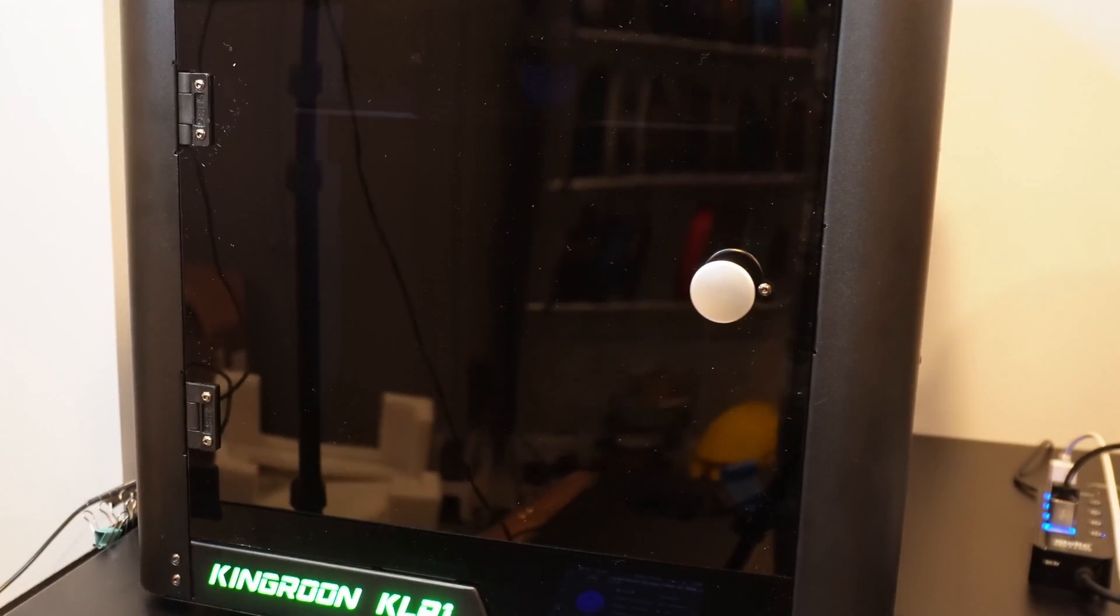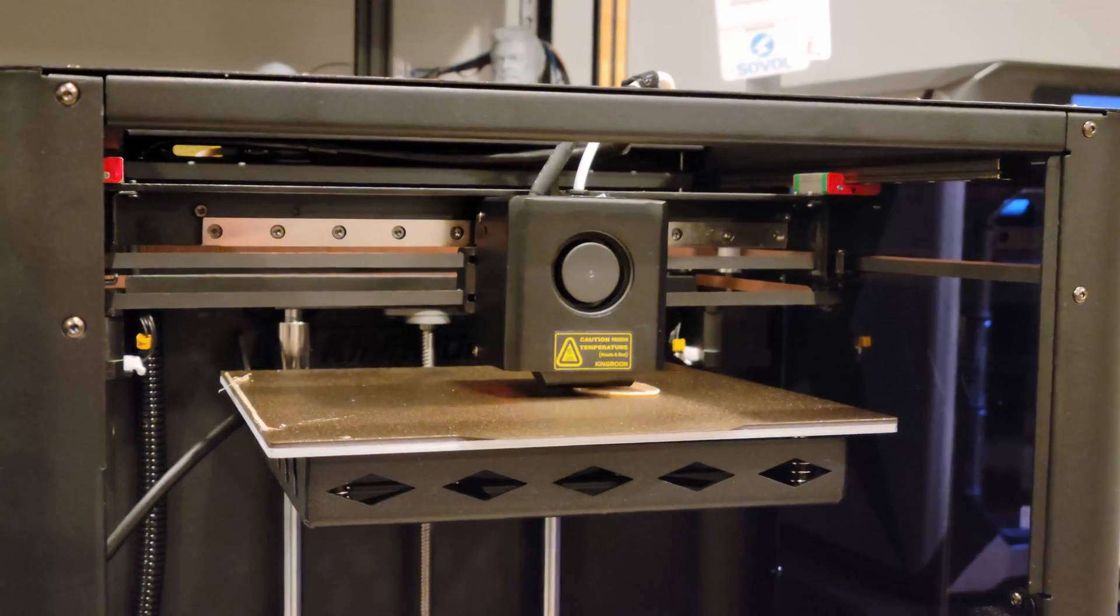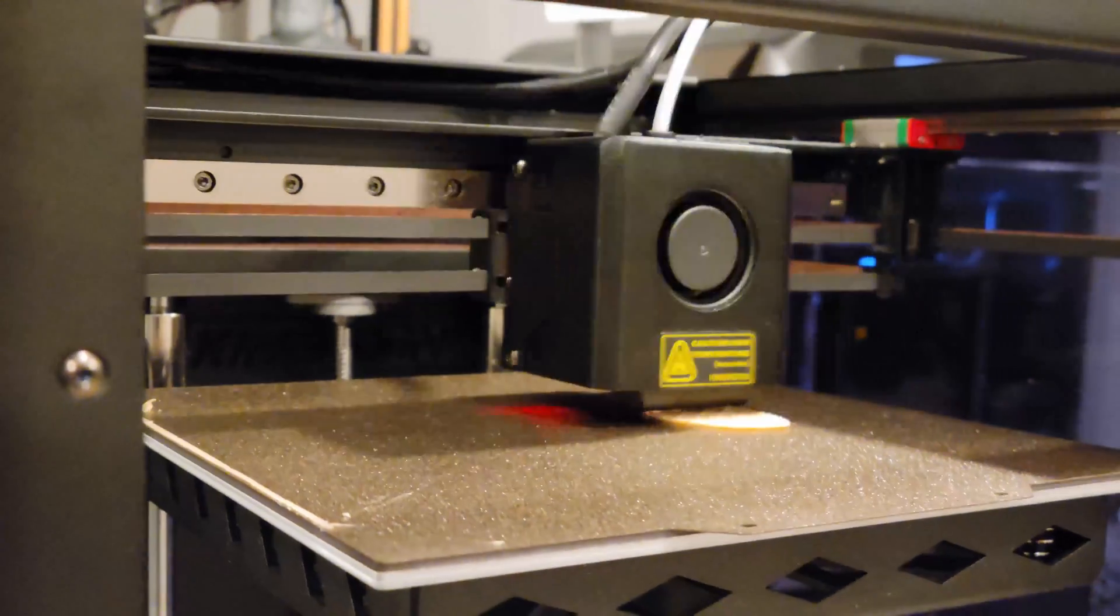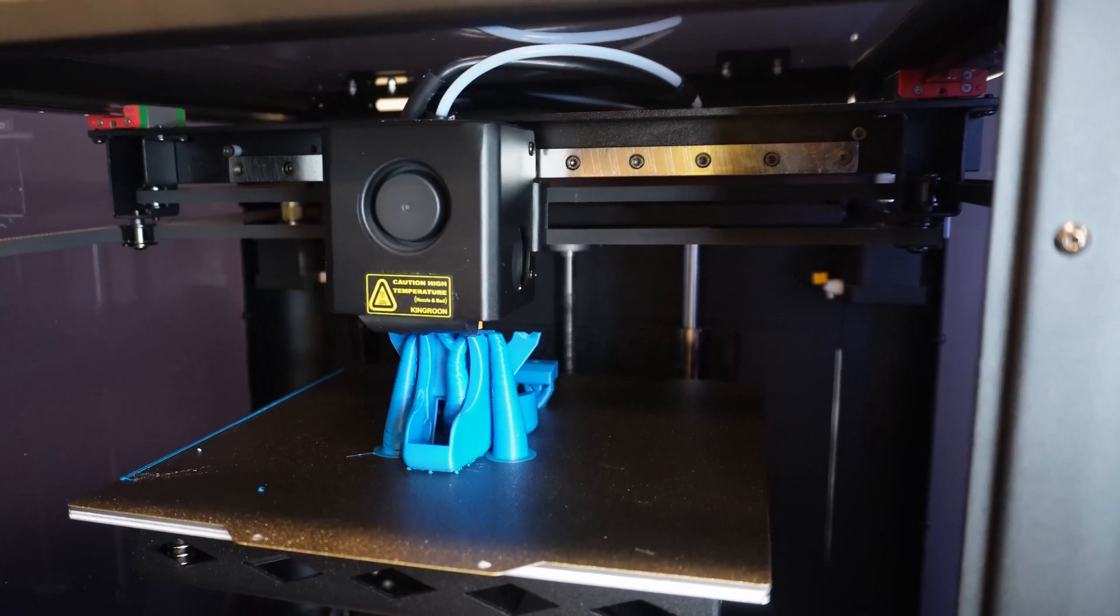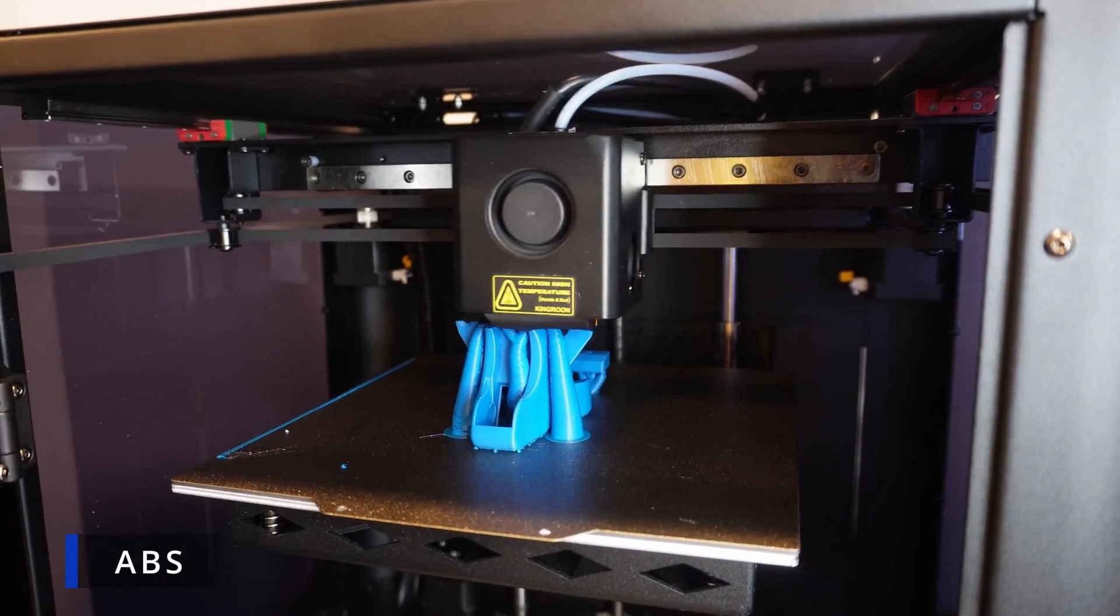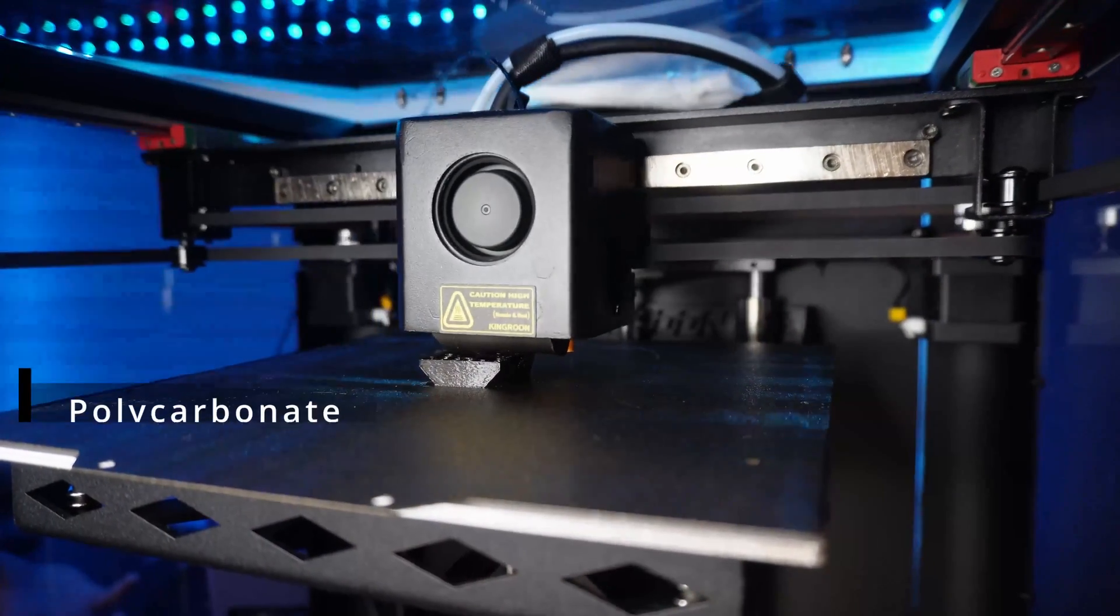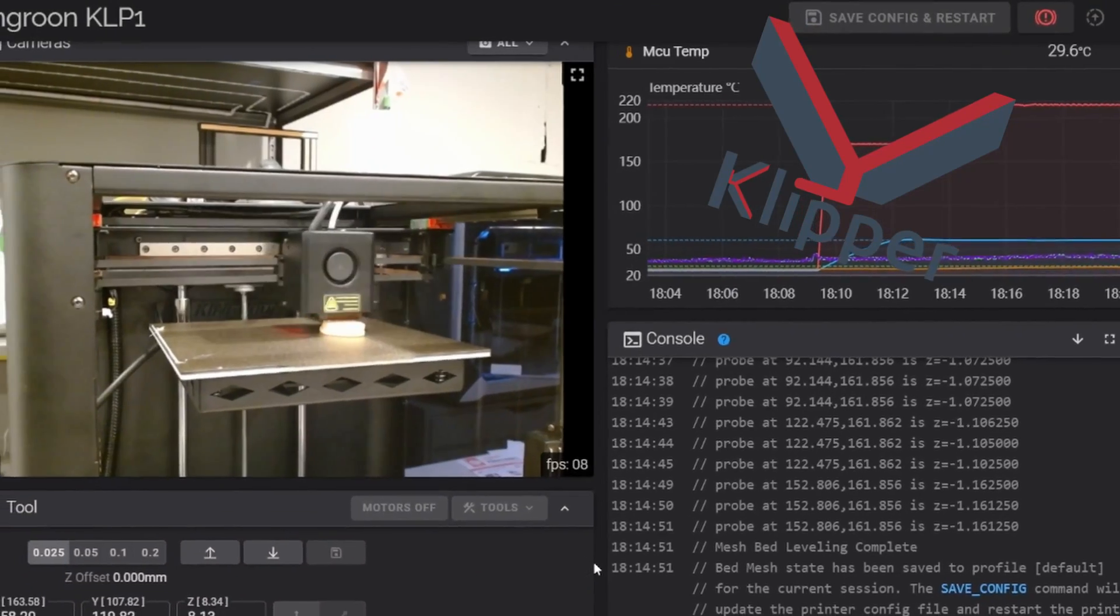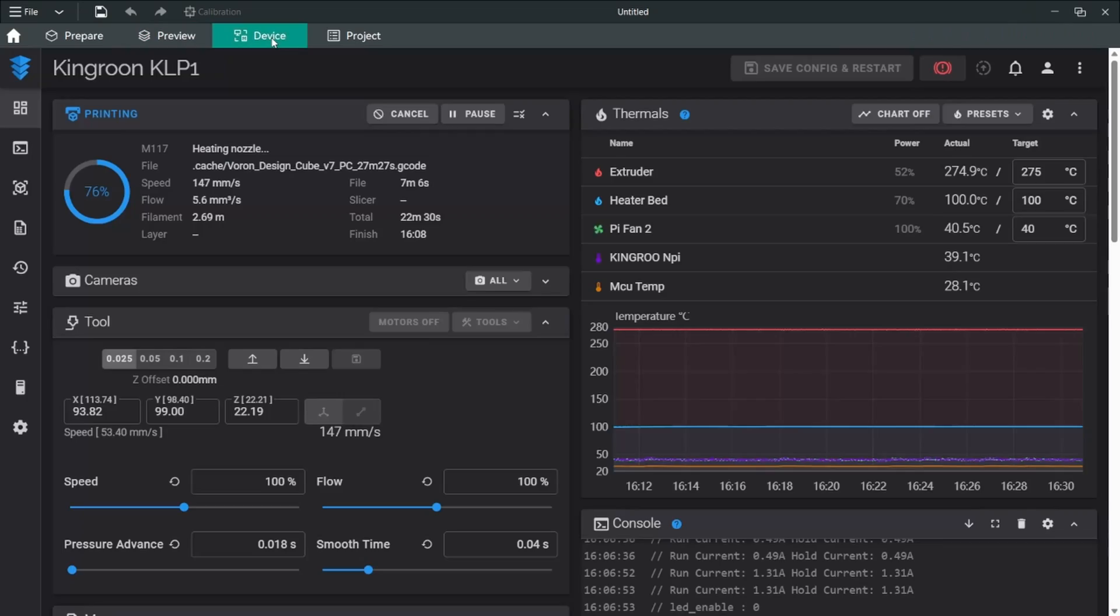This is an enclosed filament-based 3D printer that has a CoreXY setup which, in tandem with the firmware it's utilizing, allows for very high speeds and accelerations. The enclosure it comes with means we'll be able to print some harder to print materials that require a warm environment, namely ABS, but we can also print even higher temperature materials like polycarbonate and nylon. Most importantly, this is all being run with Klipper firmware, which means we get access to everything Klipper offers. We can monitor prints with a webcam, we have Wi-Fi control so we don't need to be standing in front of the printer to use it.